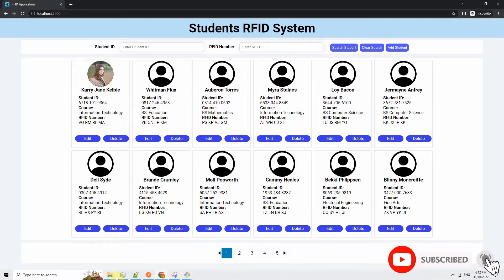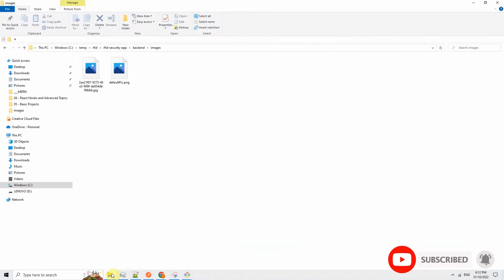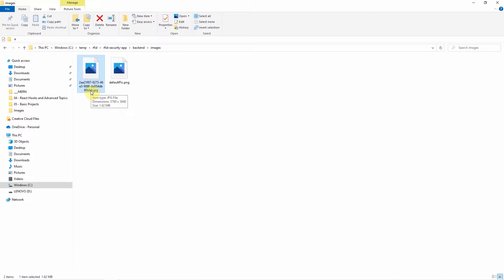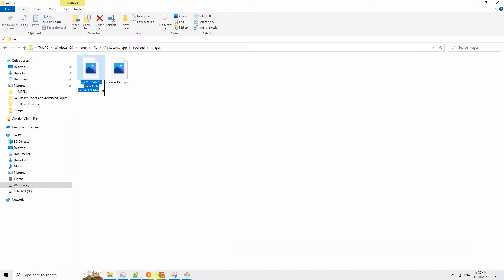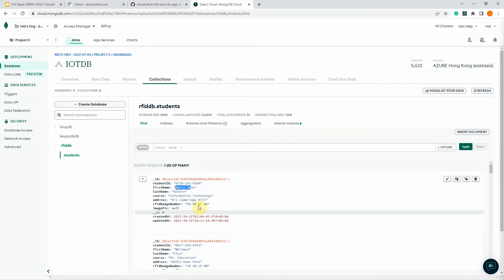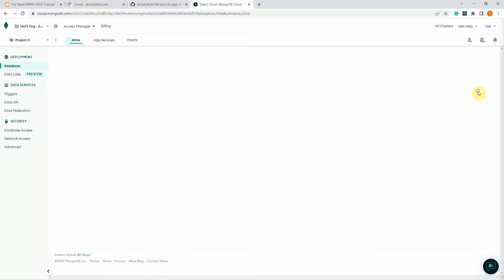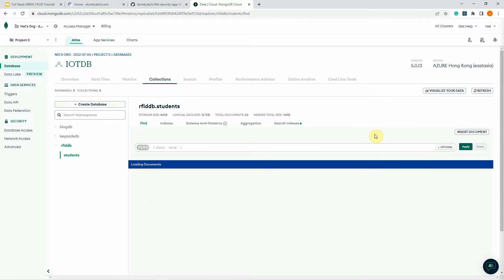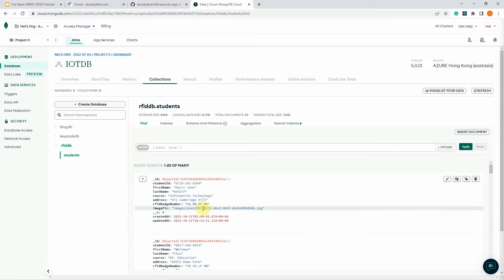If we check our backend images folder, you would see that the image is assigned a specific random ID, which we can cross-check in our database. After a refresh, you can see that there is an assigned image in the record.